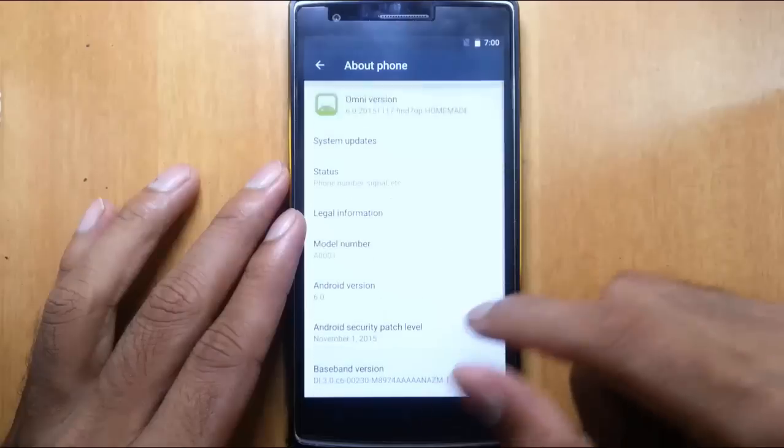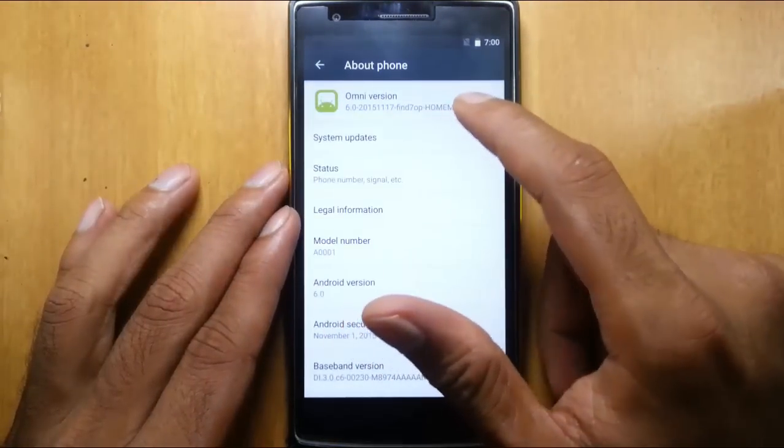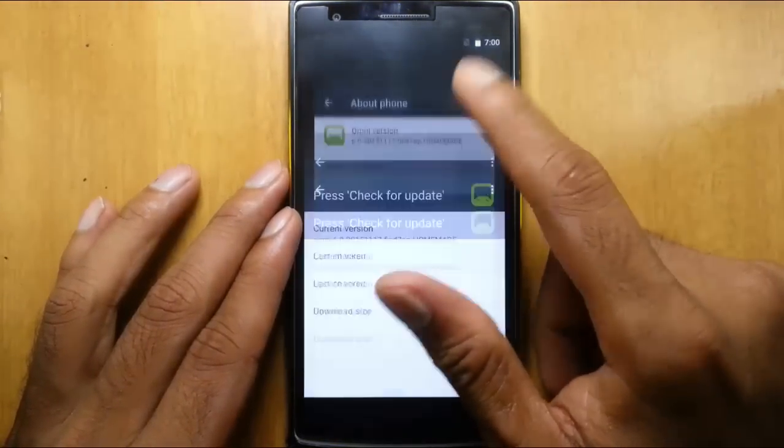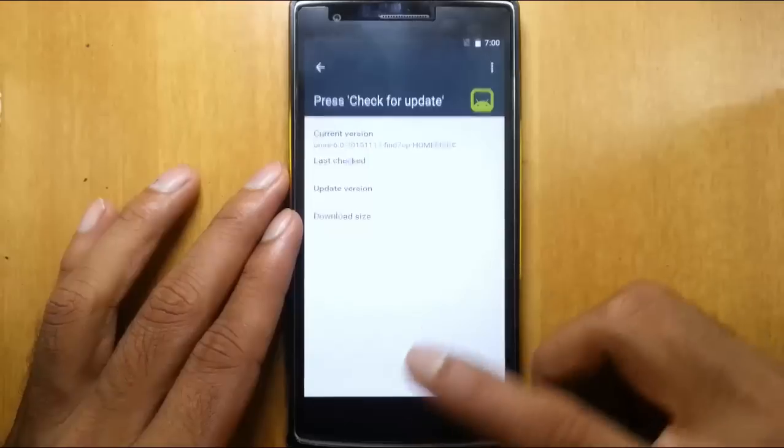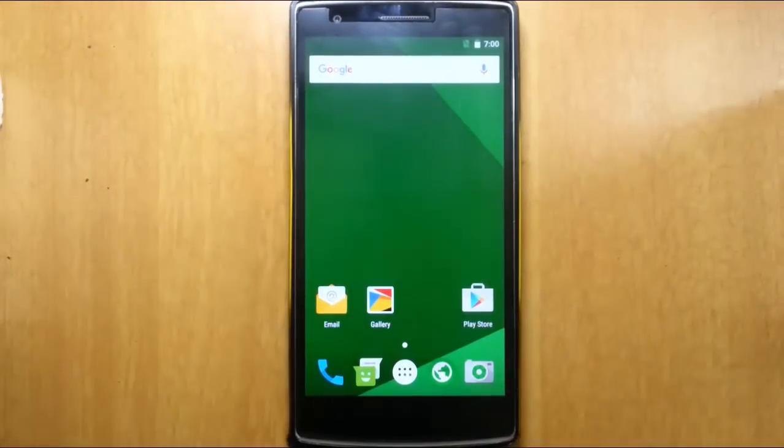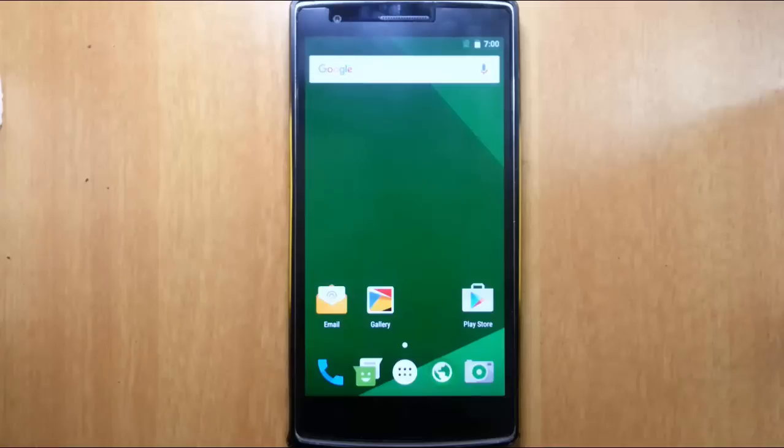So this is how you can install this Omni ROM on your OnePlus One and this one supports system updates as well. For a full review of this ROM just check out the video description below. That's it guys, thanks for watching, please subscribe for more.